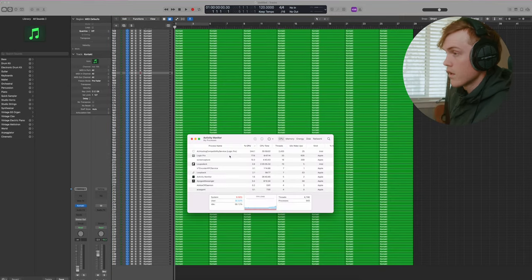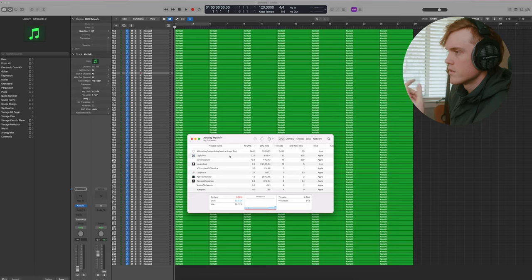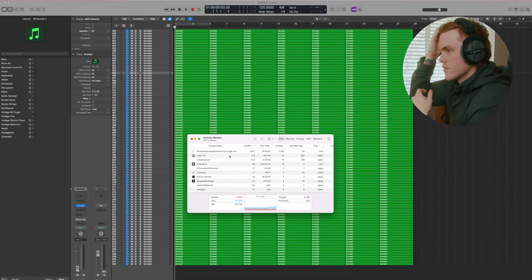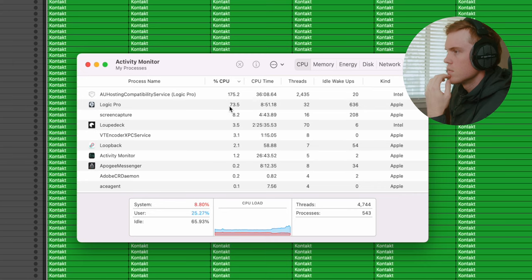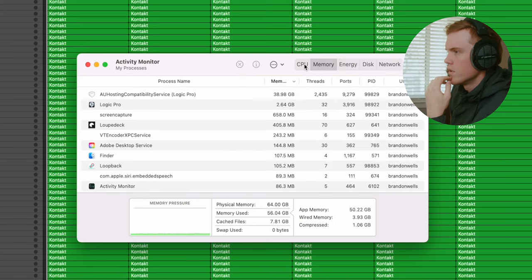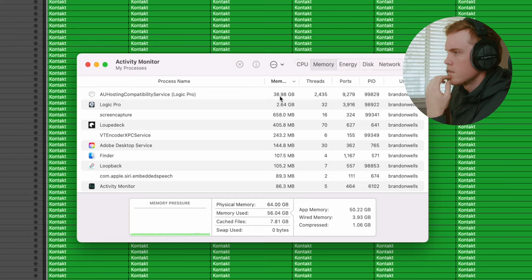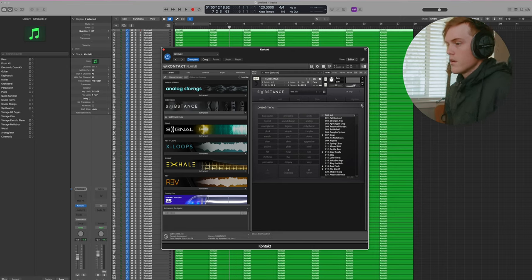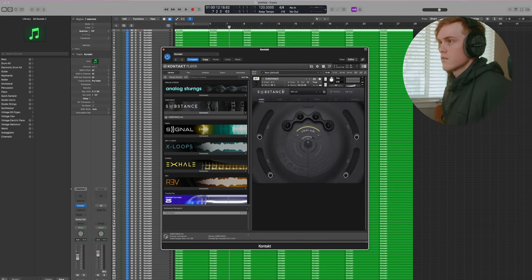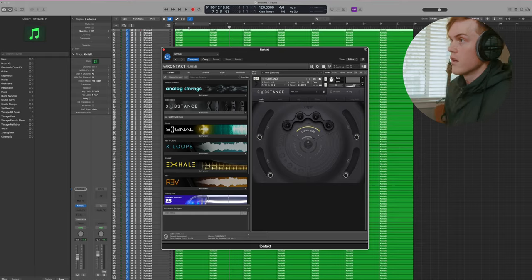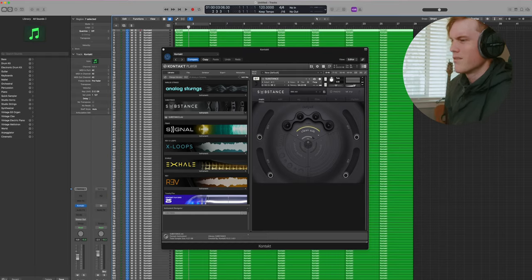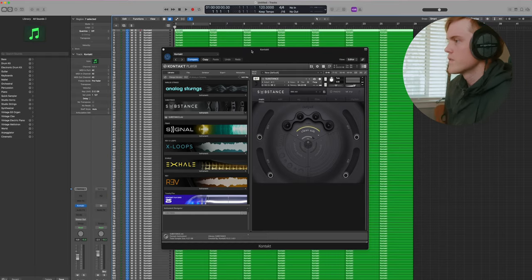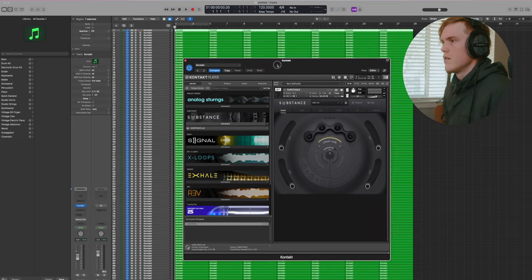Right now it's hovering, oh, it's going up actually. Total CPU usage... memory is using about 40 gigs. So noticeably Logic is a lot slower. It's a lot slower with this many. I mean, who would have this many tracks open in the first place? But either way. All right, ready to play?